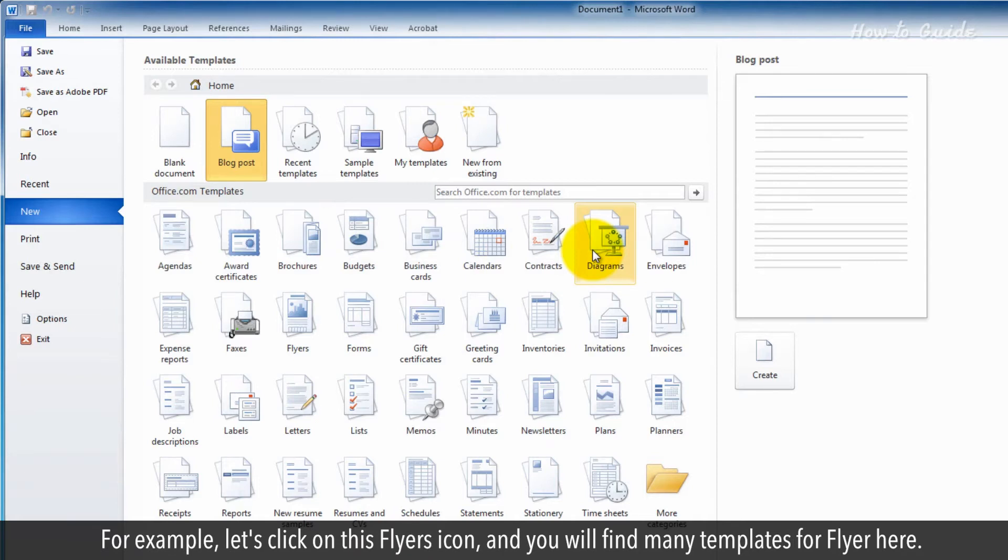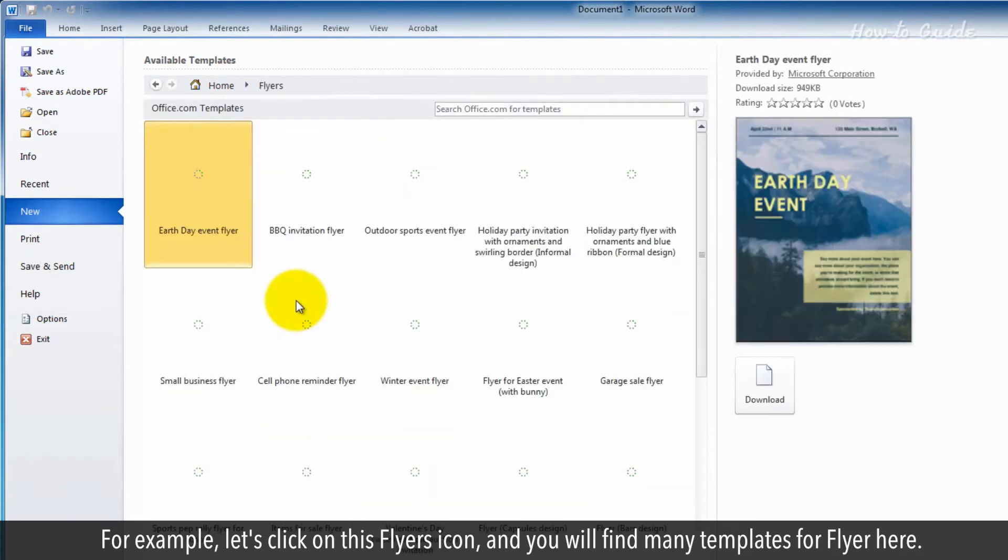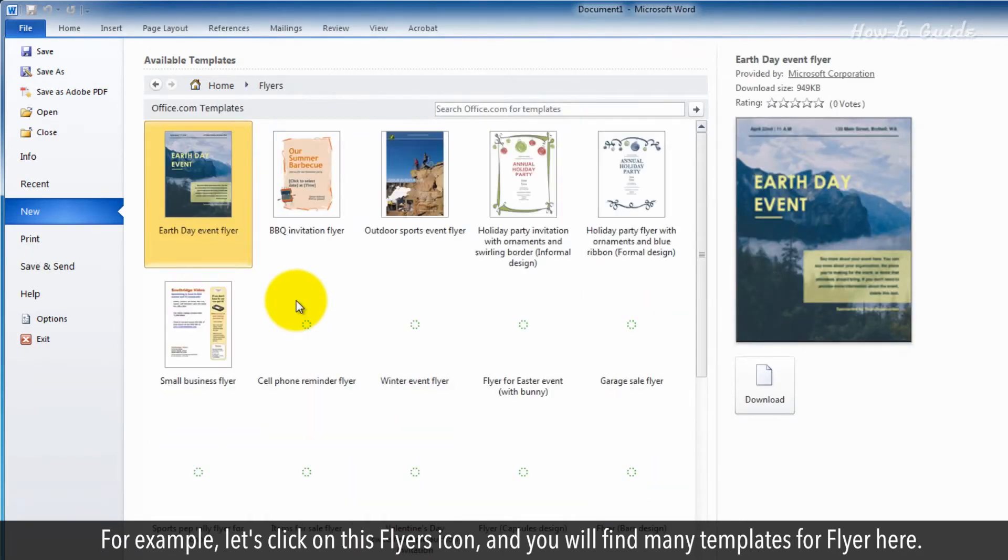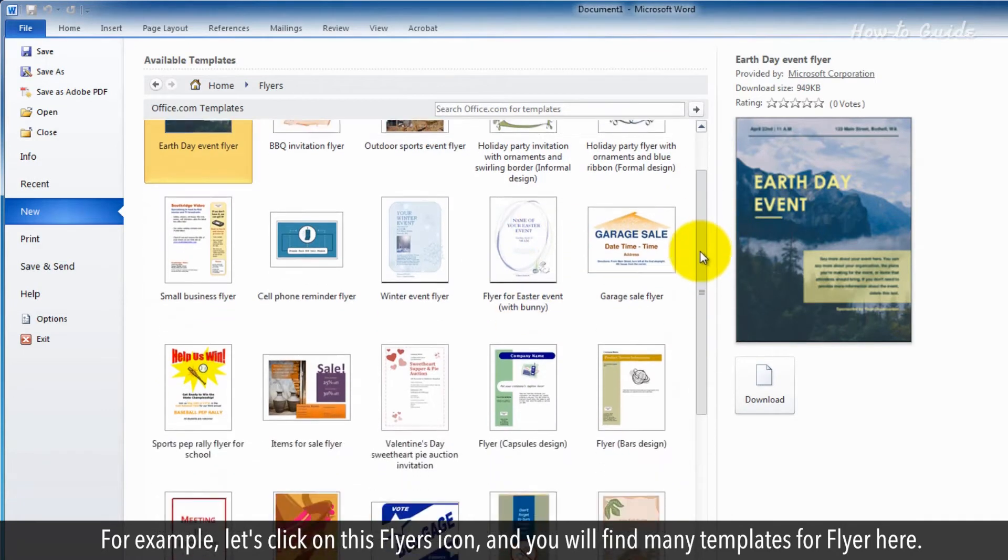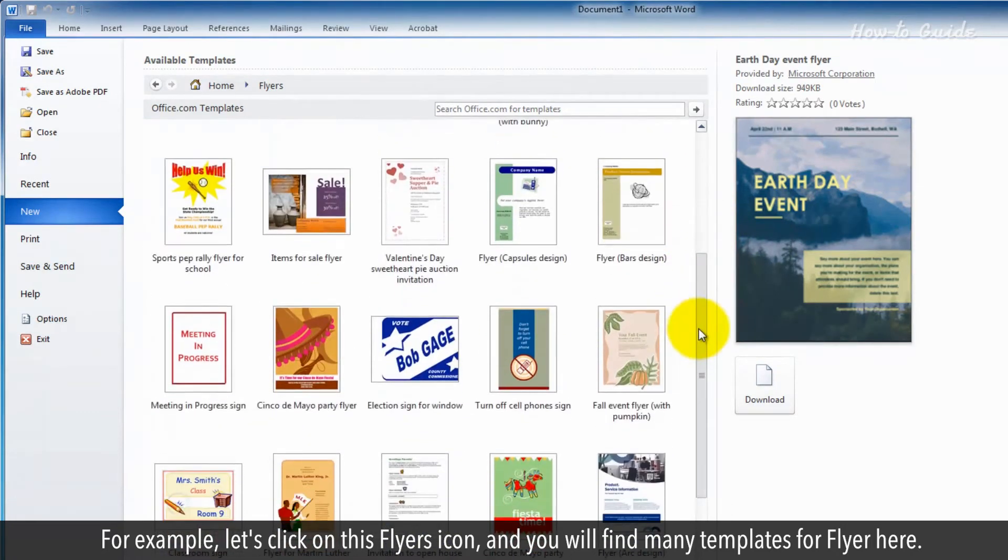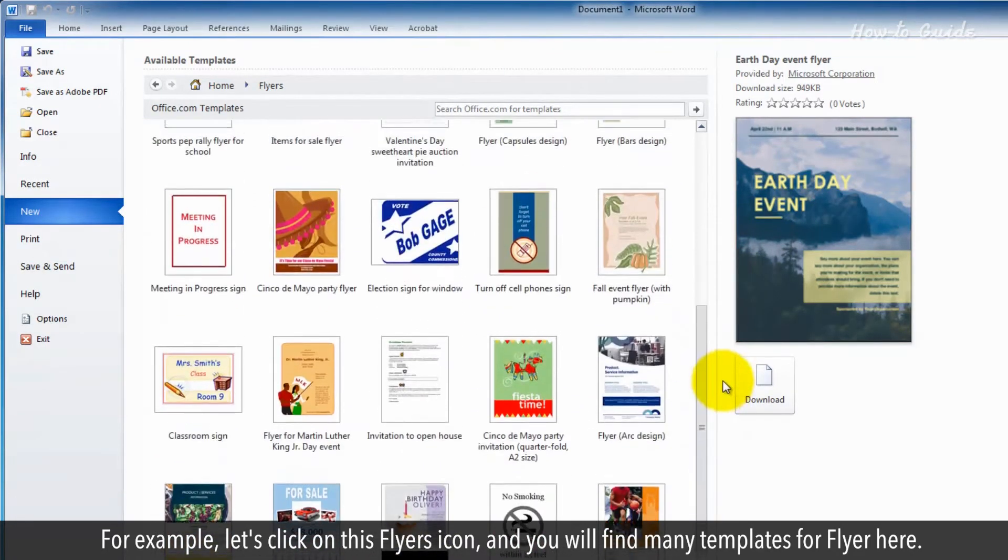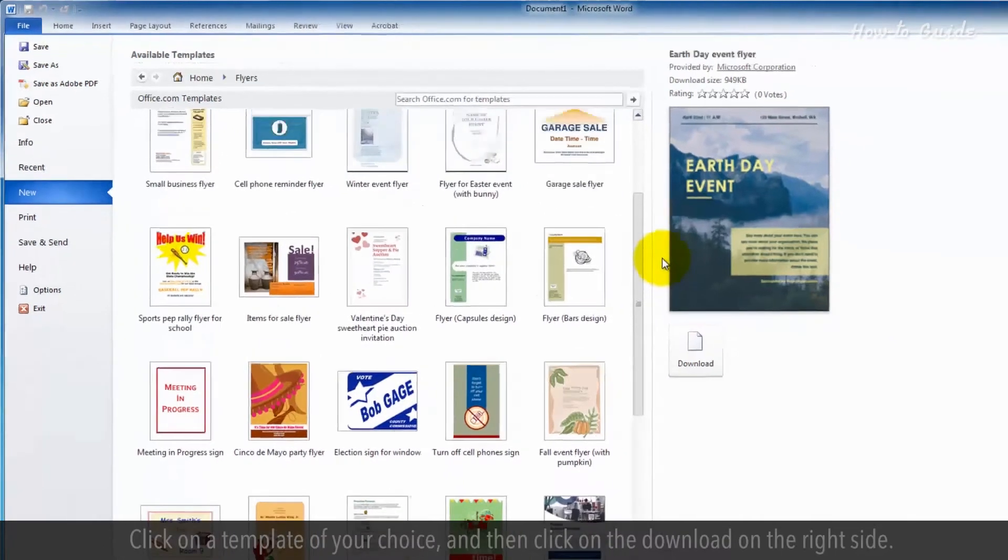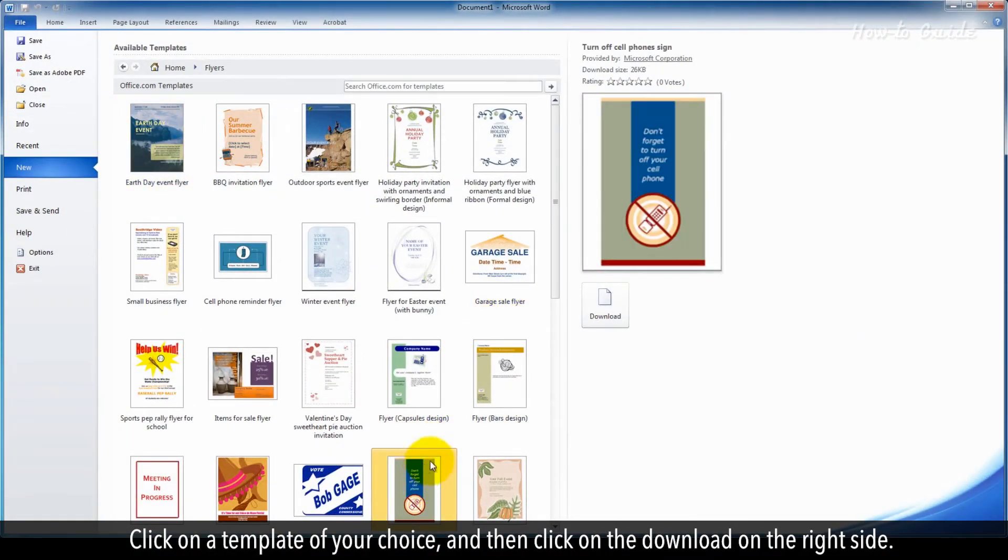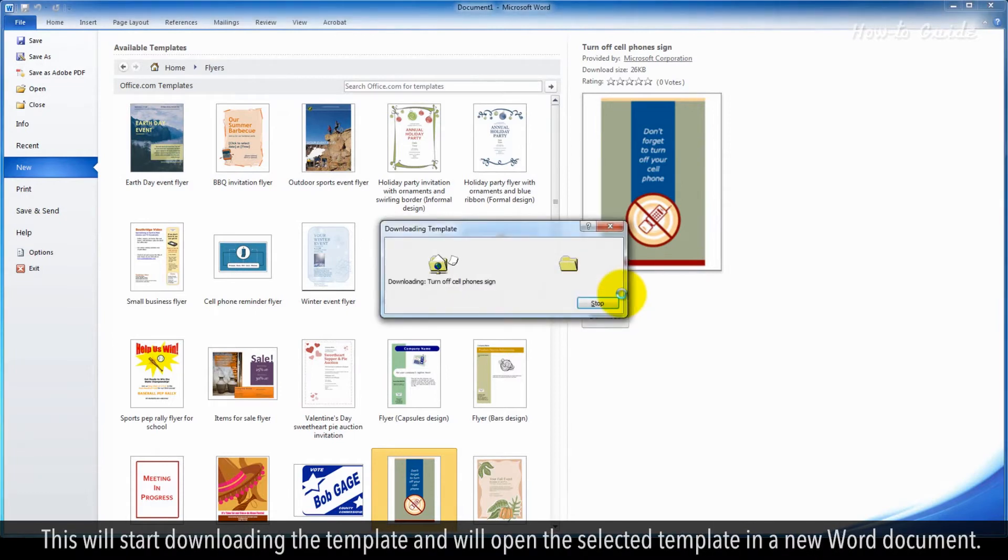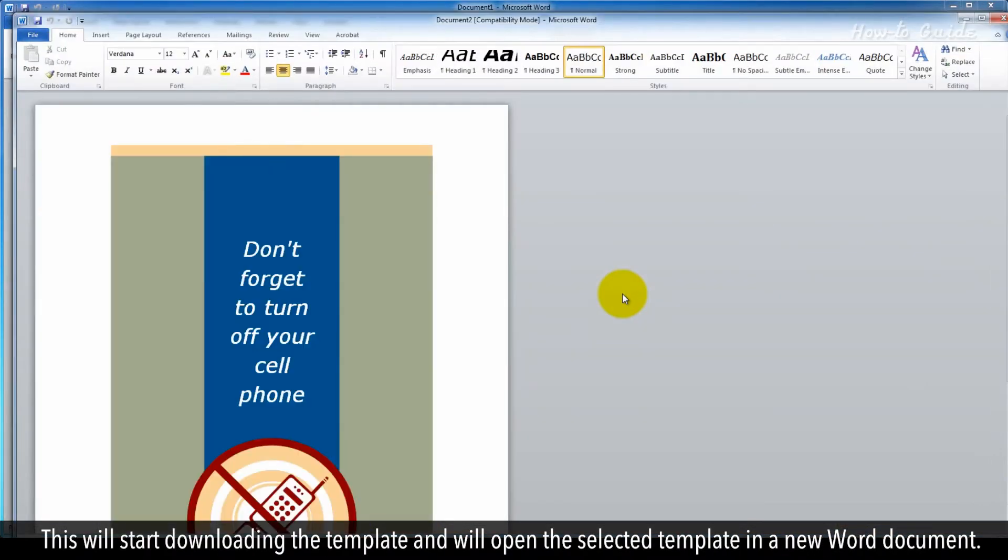For example, let's click on the Flyers icon, and you will find many templates for flyers here. Click on a template of your choice, and then click Download on the right side. This will start downloading the template and will open the selected template in a new Word document.